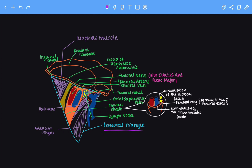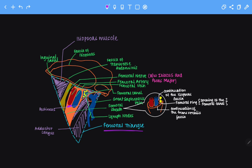Now let's look at the contents of the femoral triangle in detail. We have the femoral artery, the femoral vein, and the femoral nerve. This structure here is the great saphenous vein. The great saphenous vein enters the femoral triangle and drains its contents into the femoral vein. It enters through an opening in the deep fascia, which is the roof of the femoral triangle. This opening is called the saphenous opening, and it allows the great saphenous vein to enter and merge with the femoral vein.